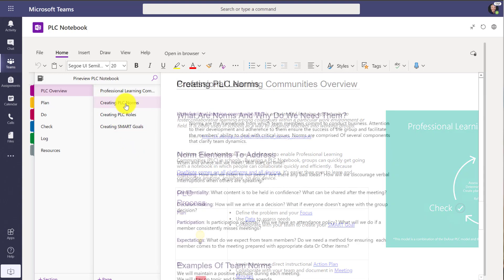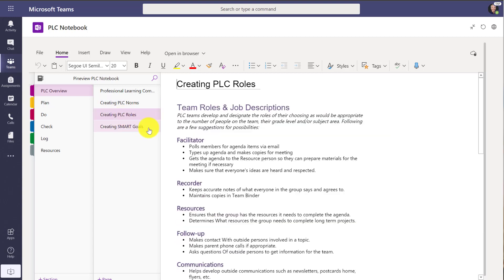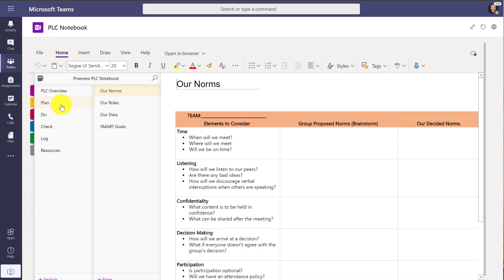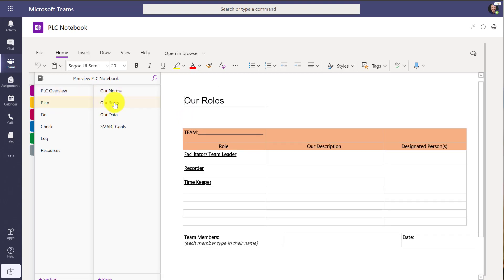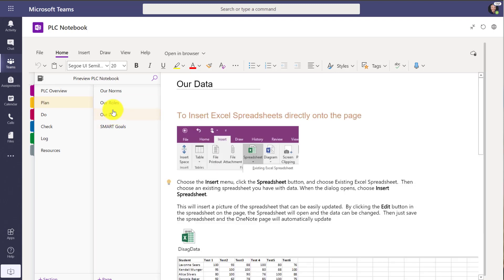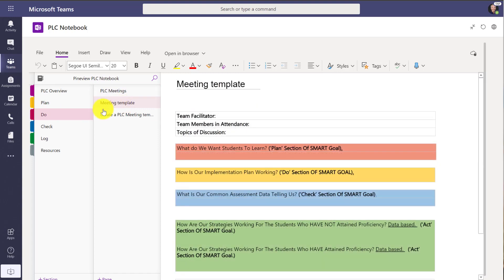So things like creating norms, different roles in the PLC, how you can create goals. The plan, do, and check is based on the very popular do force model, and so you can have your norms and your roles. How are you going to capture data and collect data? You can have your whole binder all set up and ready to go.